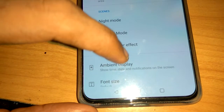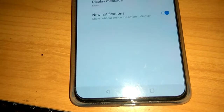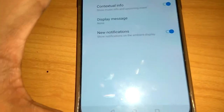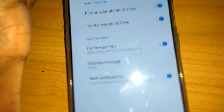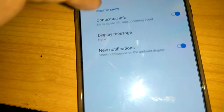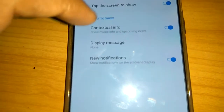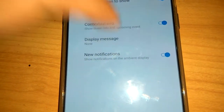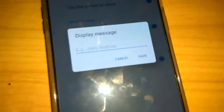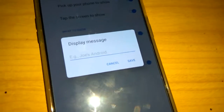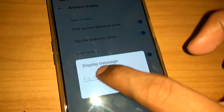From the Display settings, you can see Ambient Display. Click on it and here you can see options: when to show, and what to show. Under the 'what to show' category, you can see Display Message.